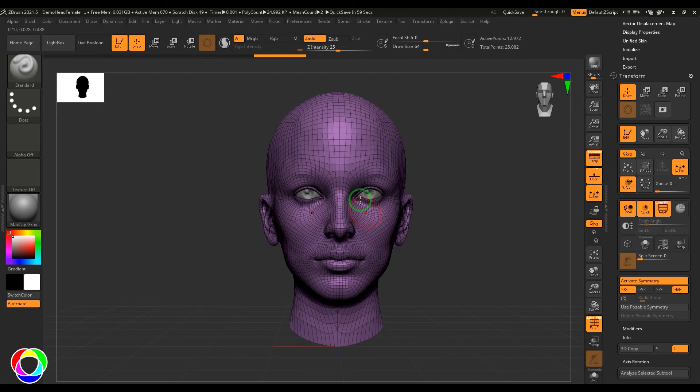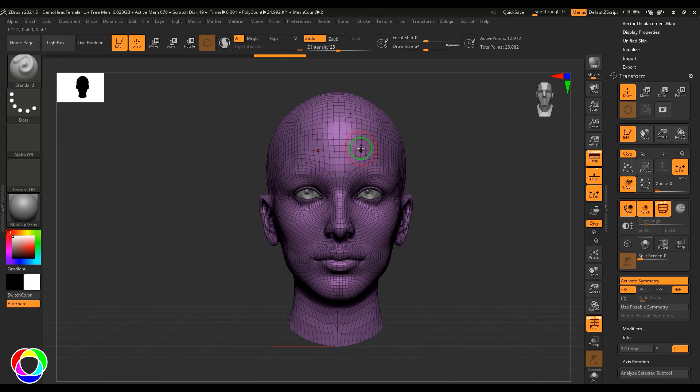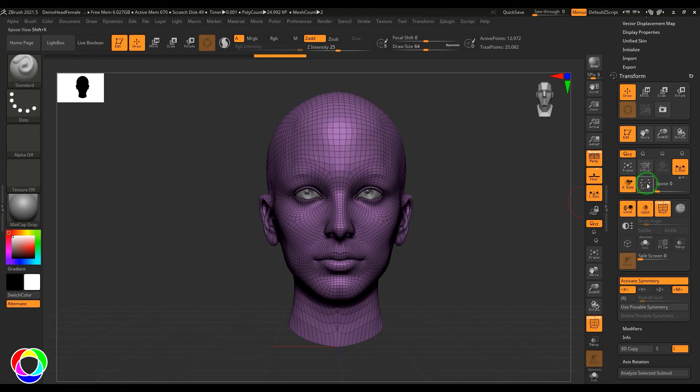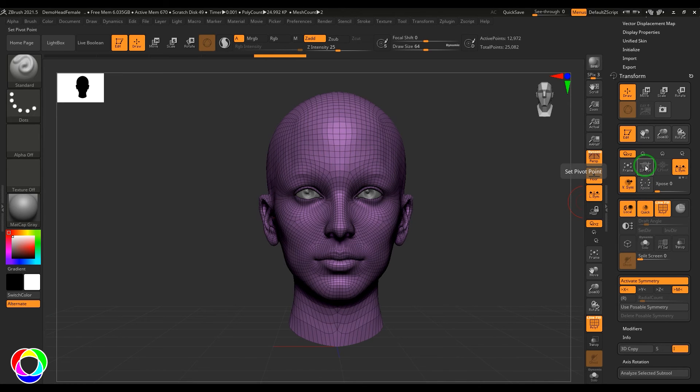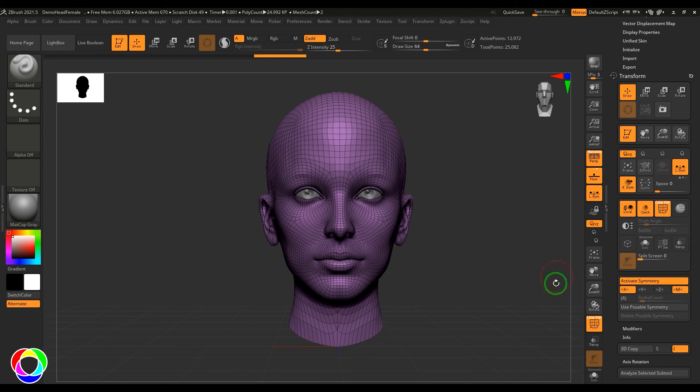So that is something really important when you're transforming objects. This happens when, let's say when I'm sculpting this, sometimes the center point is not really correct. It is slightly left or right to the object. That is the time where you need to change the pivot point, especially when you're doing symmetry model. So set pivot and clear pivot is that.